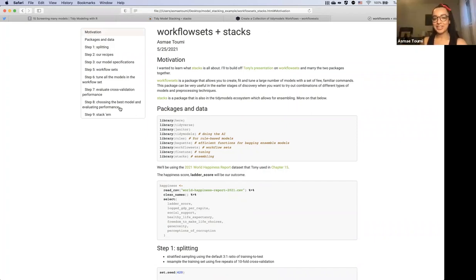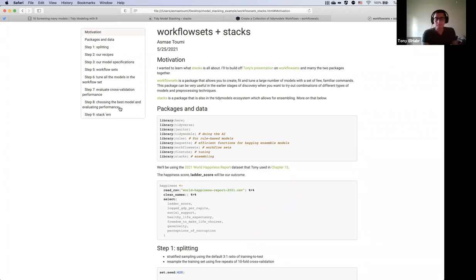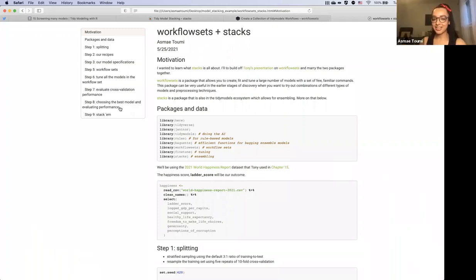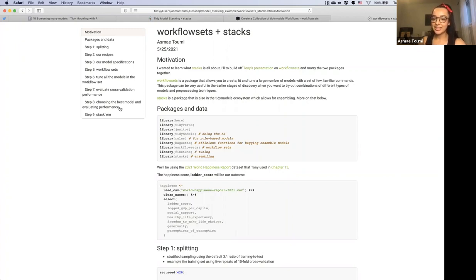We're here gathered to talk about workflow sets and stacks put together. The motivation for this was stacks has been on my plate — trying to wrap my head around it — and after Tony's presentation on workflow sets, I decided let's knock out two at once that I really wanted to find out more about and see how they play together.